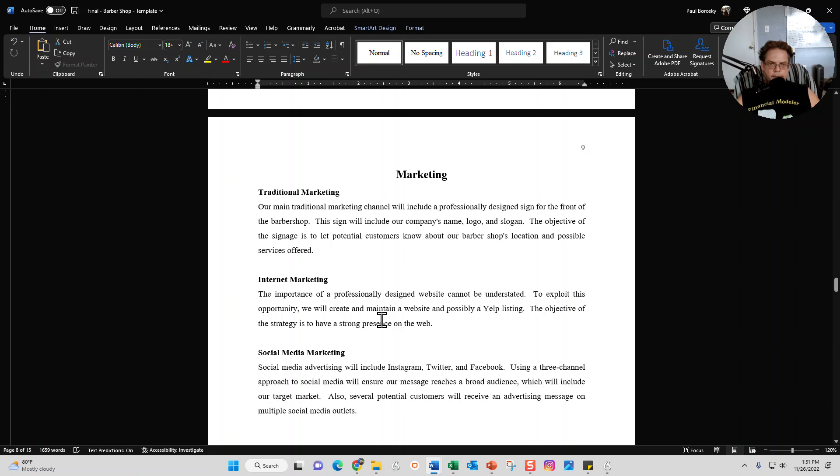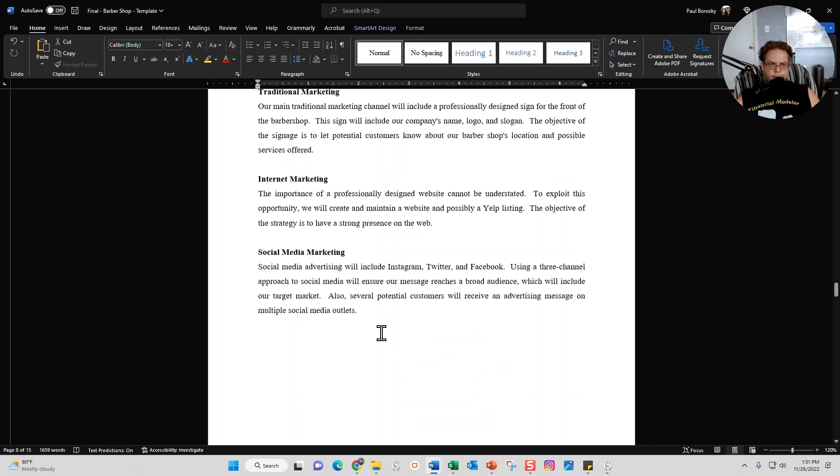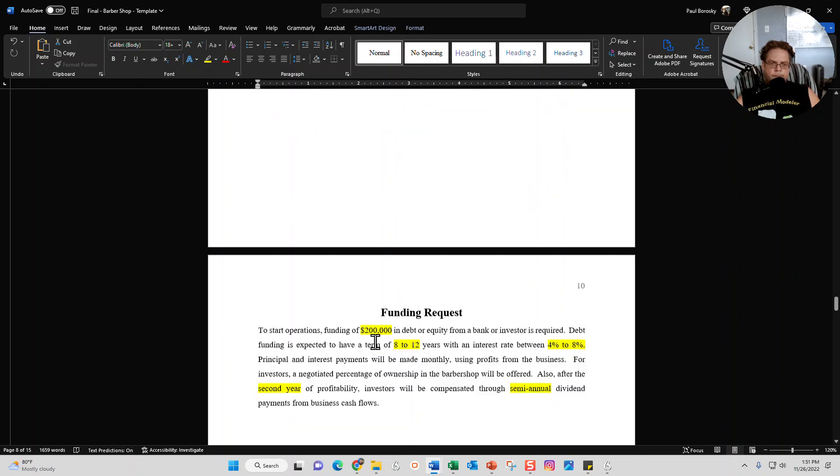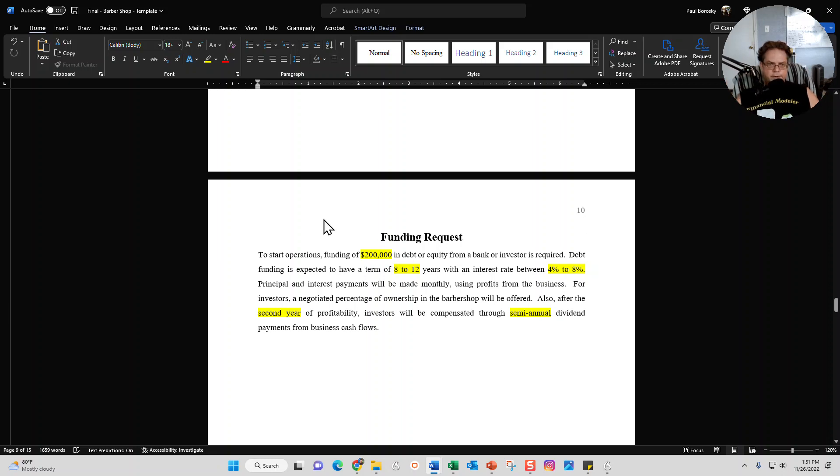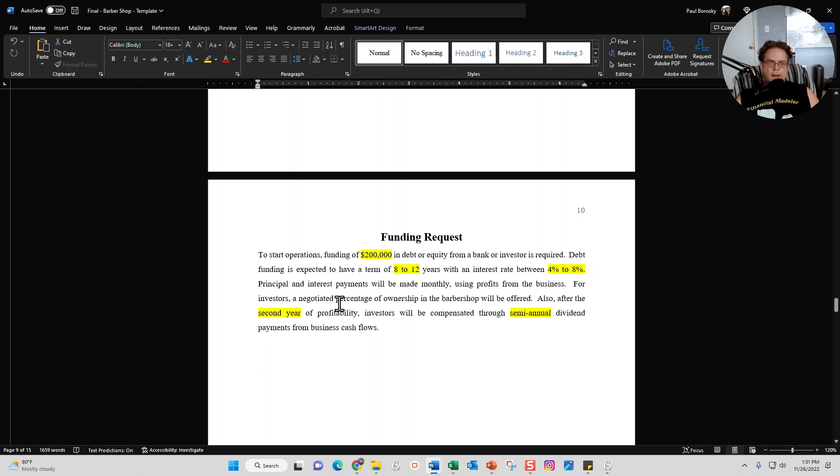Next section is going to be your funding request section. For this example right here, I say that we're going to need $200,000 to get this launched, eight to ten years as a repayment for the debt with interest rates 4 to 8 percent. Again, you can change these numbers as you see fit and then just get rid of the yellow highlights and it's all set.